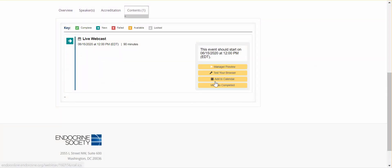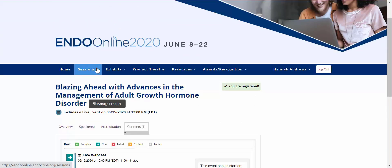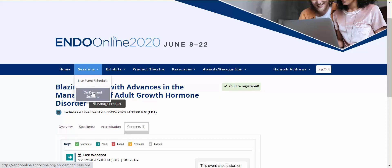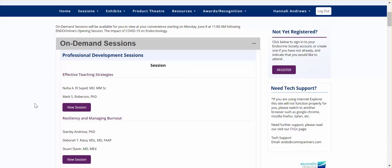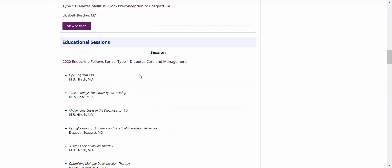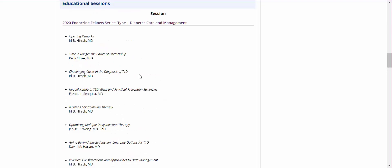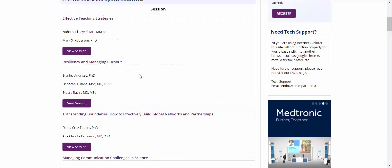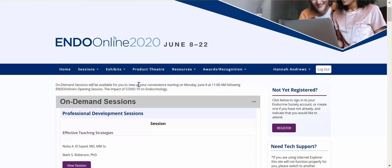Can't make it that day and time? The sessions will be recorded and available via the same session webpage. The on-demand session catalog is available starting at 11 a.m. Eastern on June 8th and includes such sessions as clinical trial abstracts, meet the professor, professional development, type 1 diabetes care, telemedicine, clinical practice guidelines, and clinical and research breakthroughs in pituitary.